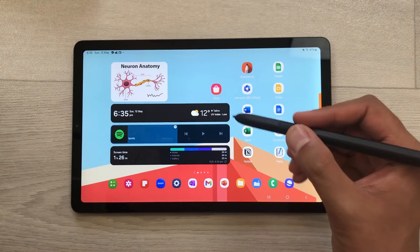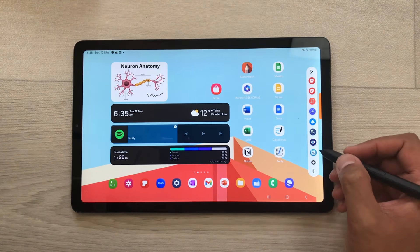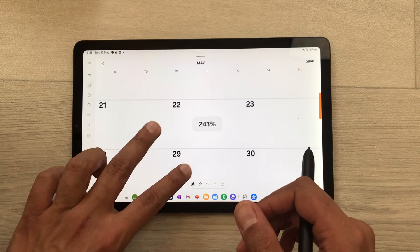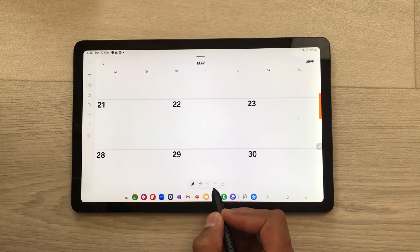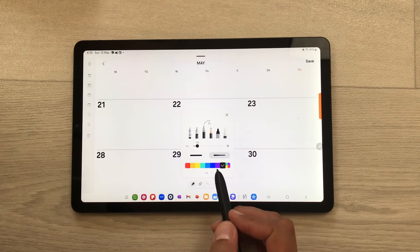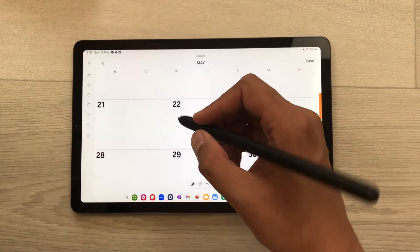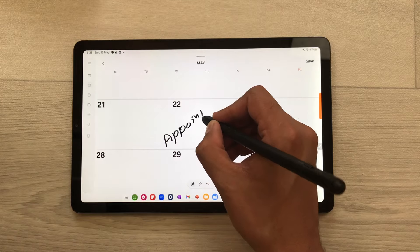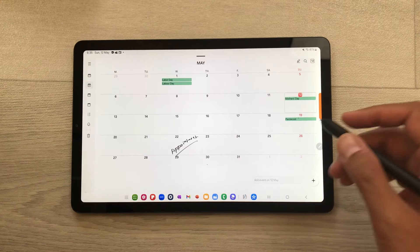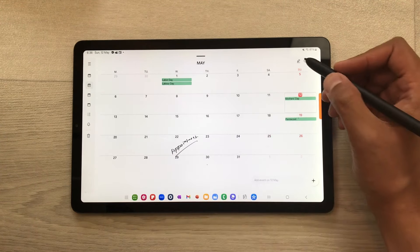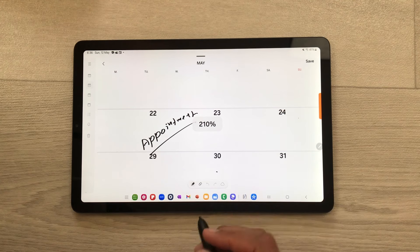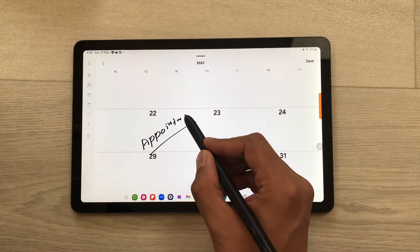The next tip is about writing on calendar. Open the air command and then open the write on calendar app. For example, you want to write for the 22nd of May — you can just zoom in like this and at the bottom we have tools available. You can select the pen tool and here you can see we have different pen options — you can change the thickness, style, and color. I can easily write on my calendar. Once you finish with your writing, you can save it. If you want to edit or remove it, here we have this edit icon. You can select it and then use the eraser tool to easily erase the handwriting.